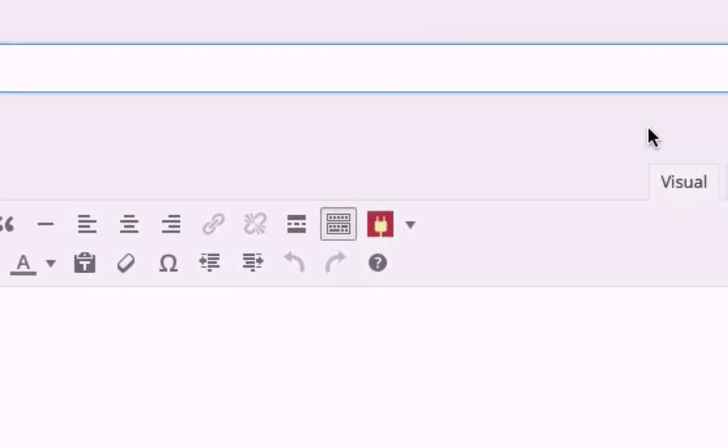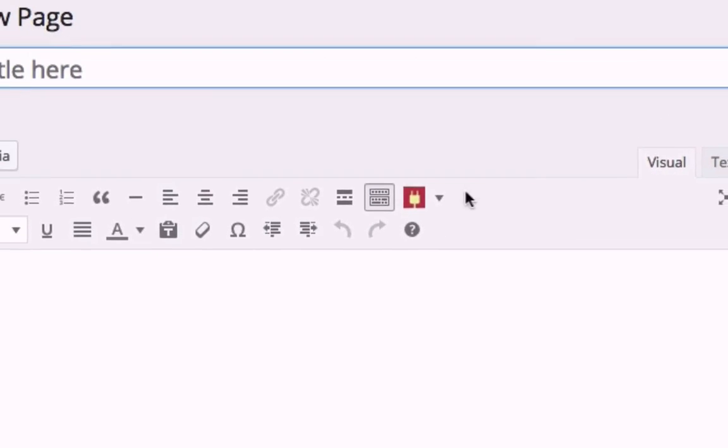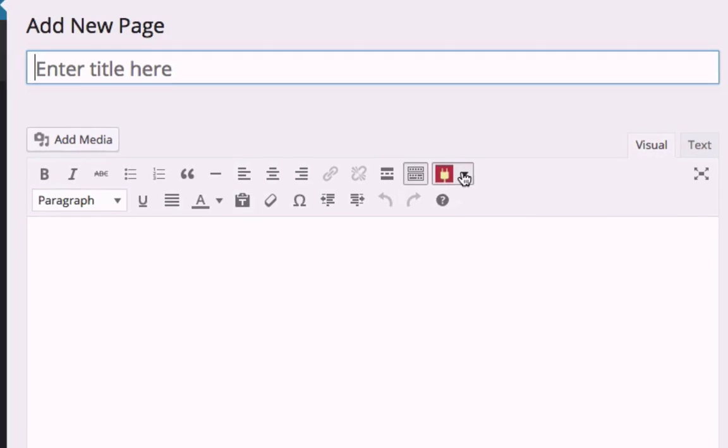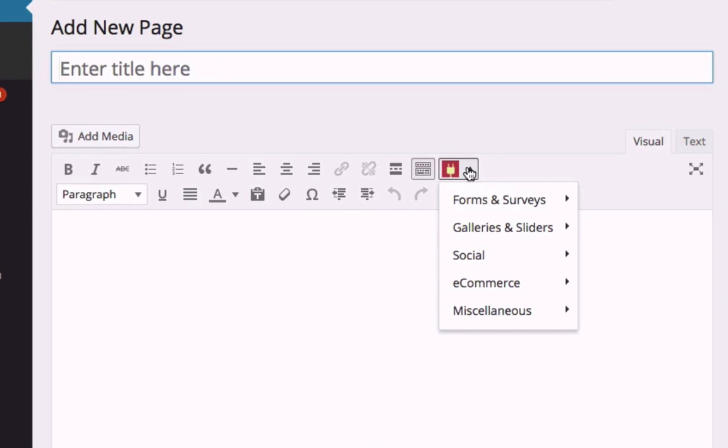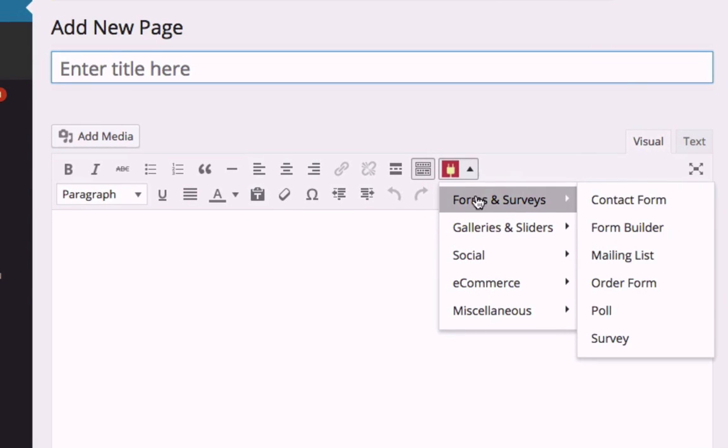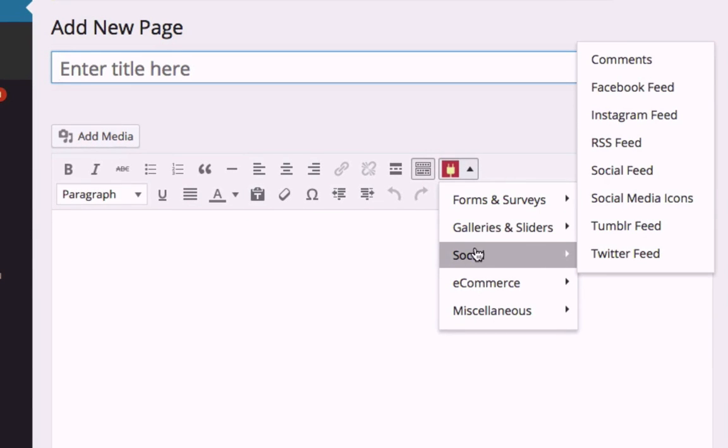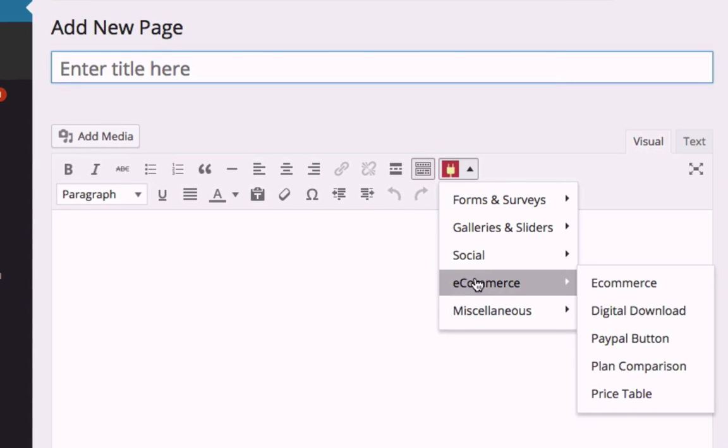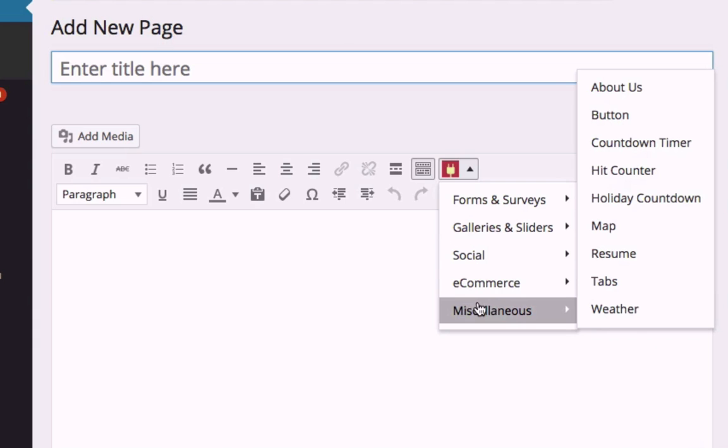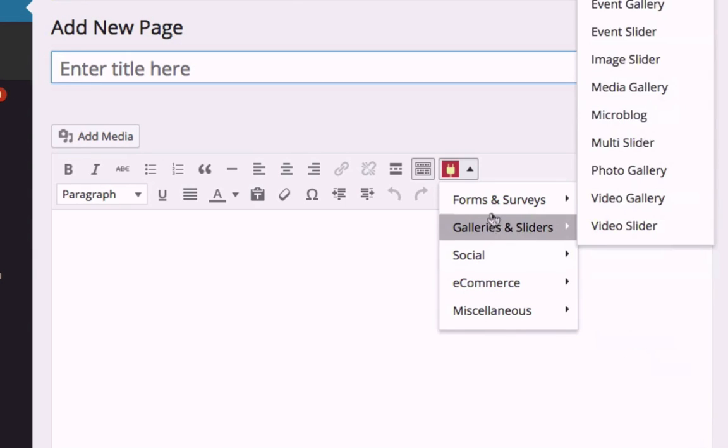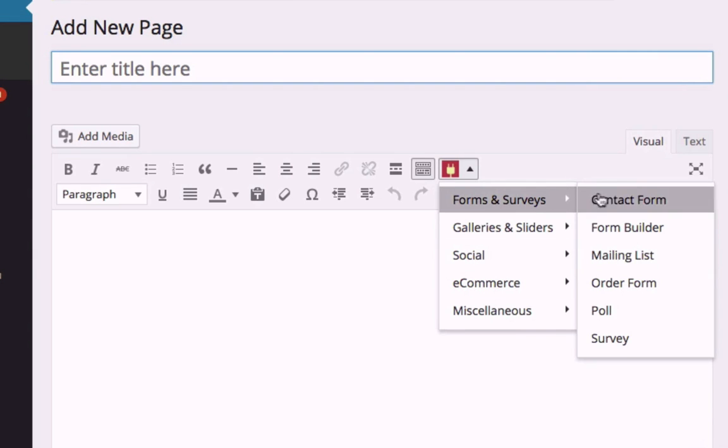This icon allows you to add any Power plugin you'd like, ranging from forms and galleries to social media integrations and e-commerce tools. Select your desired plugin from the list, and a short code will appear.